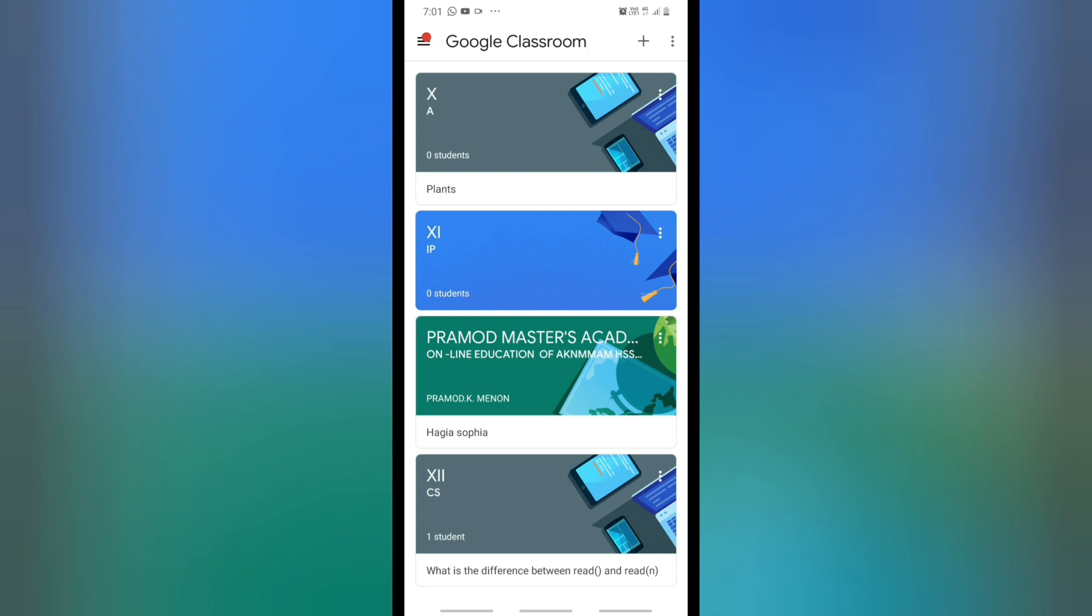You can see all the classwork, assignments, topics, and announcements made by your teacher. After that, you can click on that to see more details.